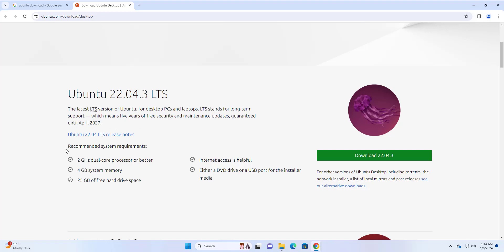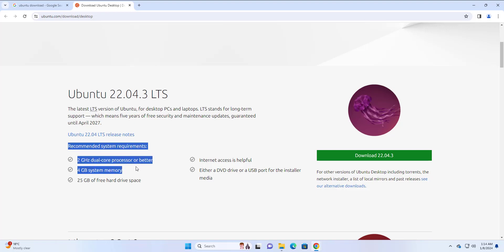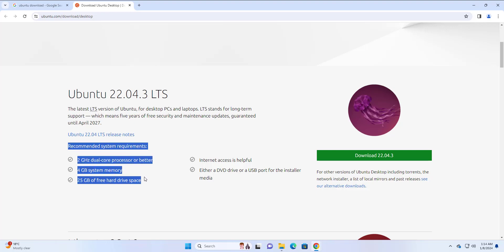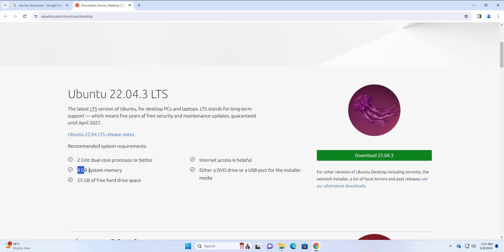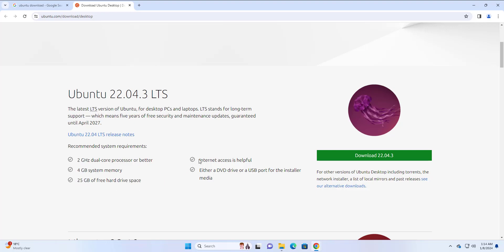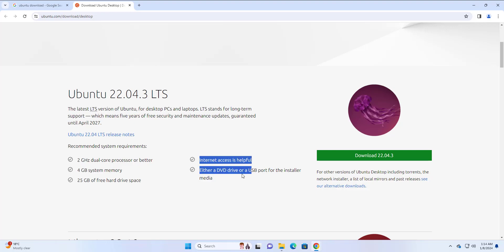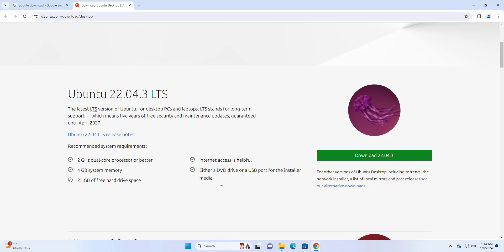Here you can see a list of recommended system requirements. You need a minimum of 2 GHz dual core processor or better, 4 GB of memory, 25 GB of hard disk space. It's preferred if you have internet access, and either have a DVD drive or a USB port for the installation media. Now, since we will be installing on Oracle VirtualBox, we won't need this.